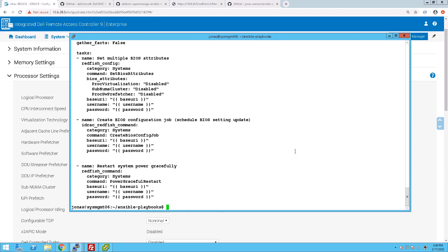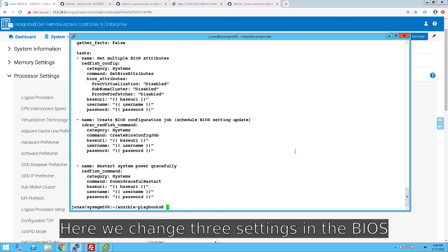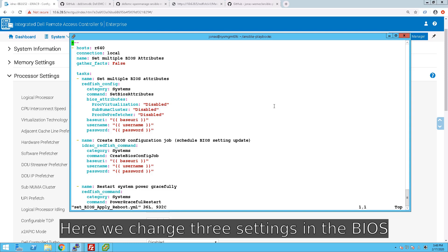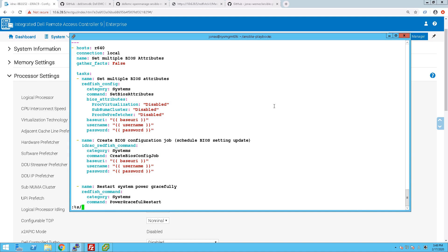So if you look at the playbook for this, we have first of all the three settings: Processor virtualization, the NUMA cluster settings, and the processor software prefetcher. I just randomly chose these ones, anything would have been fine really. Currently they are disabled, and we will change them to enabled.